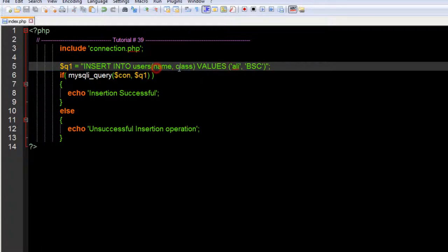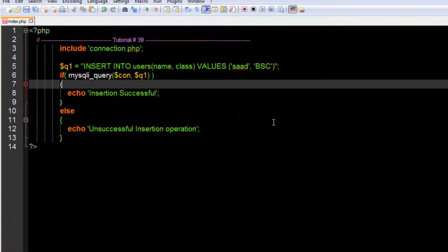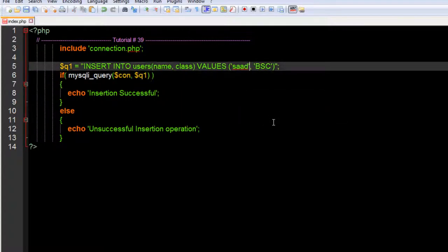Here you can see Ali and BSC. Ali has been inserted in our name field, and BSC in the class field. Remember the order you give the field names and values should be the same - Ali goes in name and BSC in class.